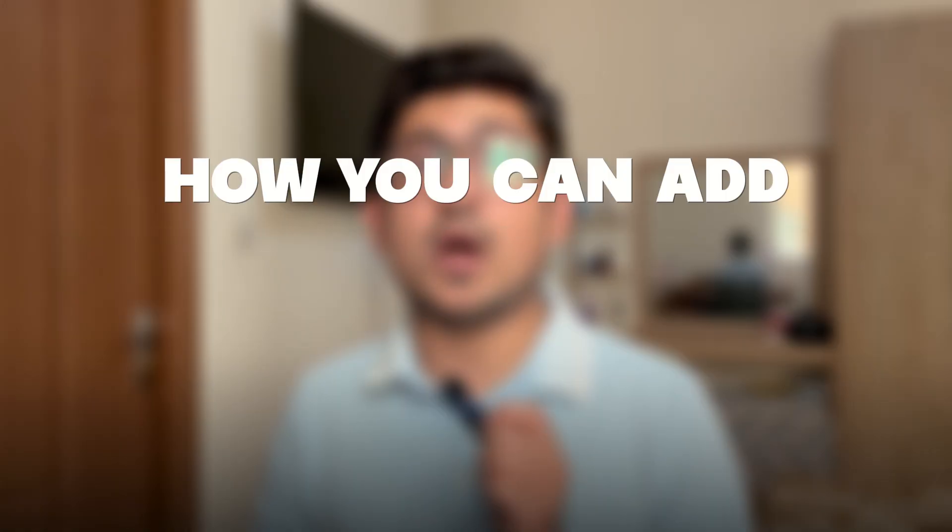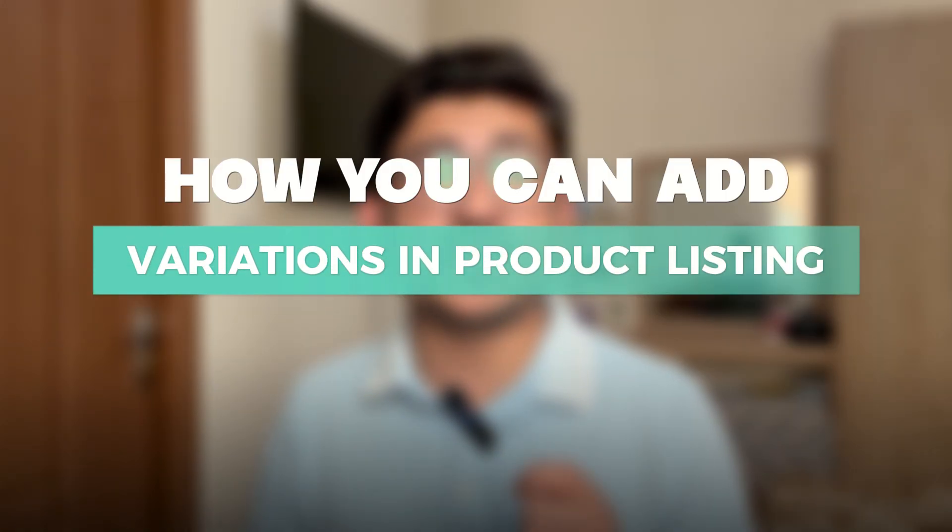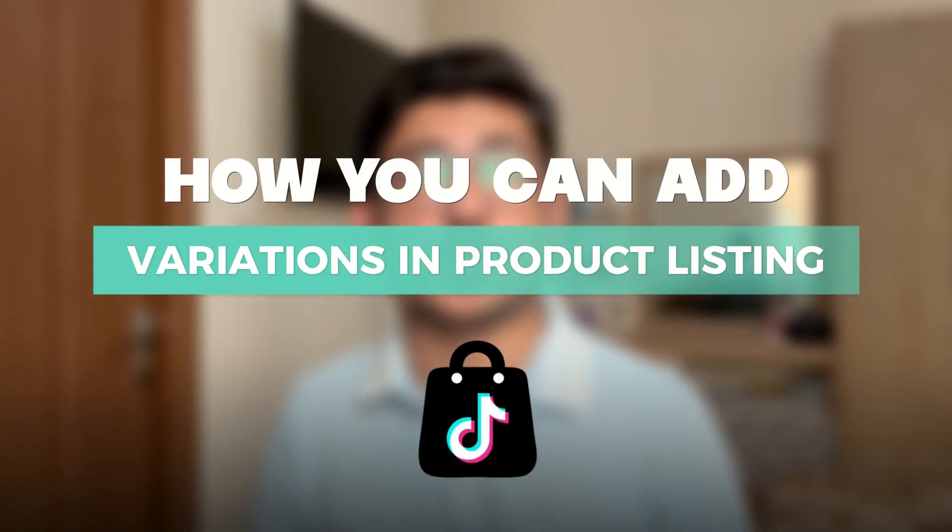In this video, I'm going to share with you a step-by-step process for how you can add variations in your product listing on TikTok Shop in just five minutes. After watching this video, no matter what product you're selling, you can think about how you can give people different options to purchase from your listing, whether in the form of colors, size, or design. Let's go on my laptop screen and learn how you can do this.